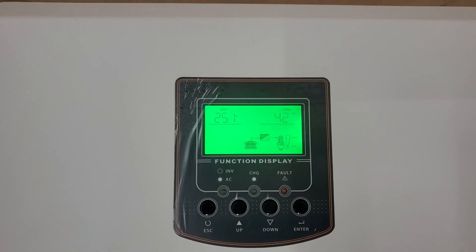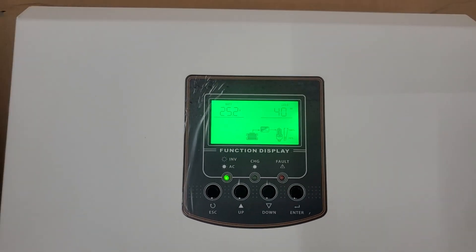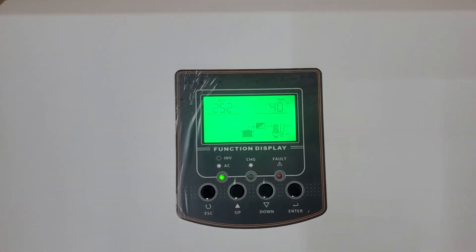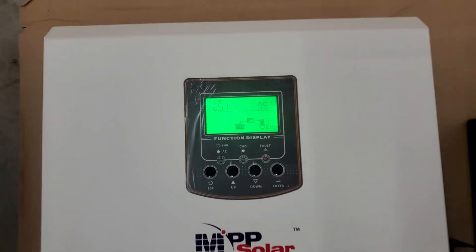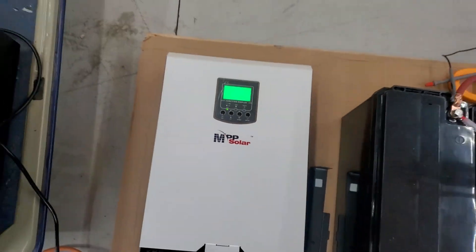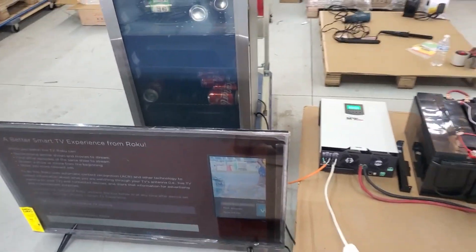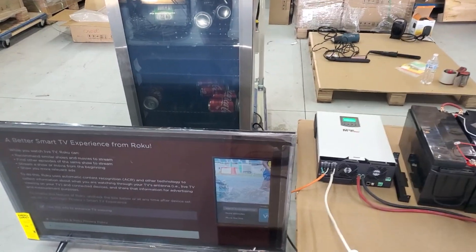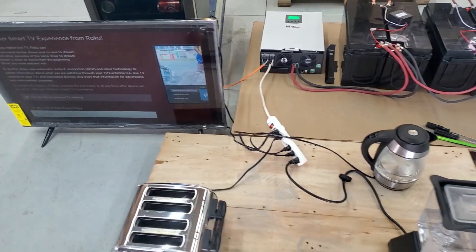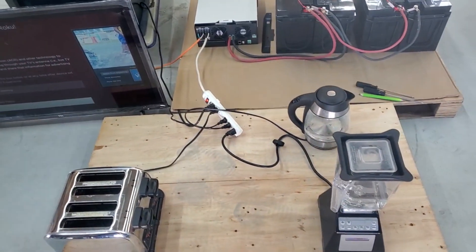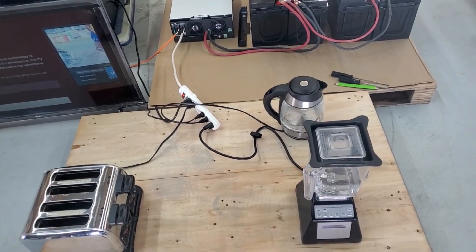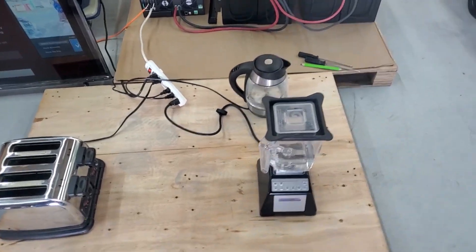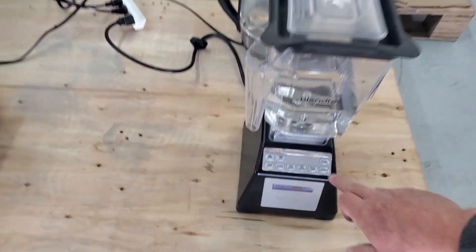Right now we have the TV plugged in and the refrigerator plugged in, only pulling 40 watts, basically next to nothing. We're going to see how many other little appliances, this is the kitchen makeover right now. We'll see how many kitchen appliances we can run at once.